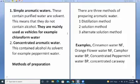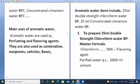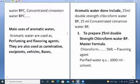Methods of preparation include the distillation method, solution method, and alternate solution method. Examples include cinnamon water NF, orange flower water NF, camphor water PP, peppermint water PP, concentrated caraway water PPC, concentrated cinnamon water PPC. Main uses of aromatic waters: they are used as perfuming and flavoring agents. They are also used as cumulative excipients, vehicles, and bases, since they carry the scent and odor of the plants they are derived from.